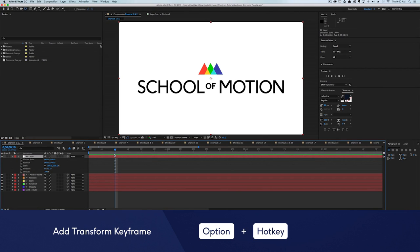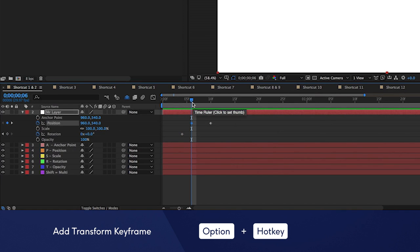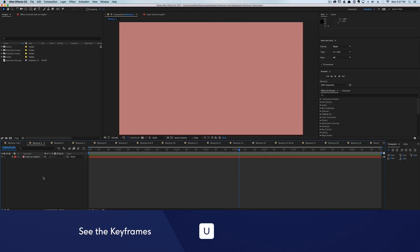Need to add a quick transform property keyframe? If you're on a Mac, hold down the Option key and hit the corresponding transform property hotkey. So let's say you want to take a look at all of the keyframes for a specific layer or set of layers.